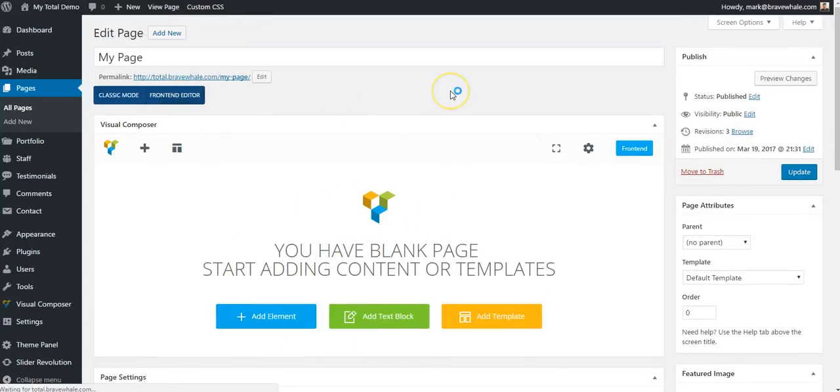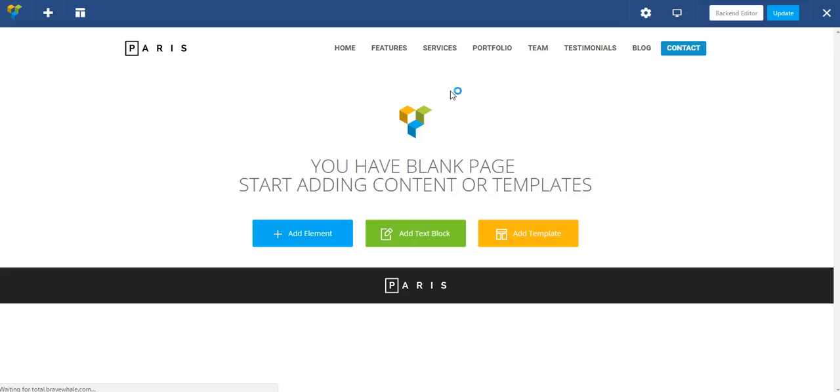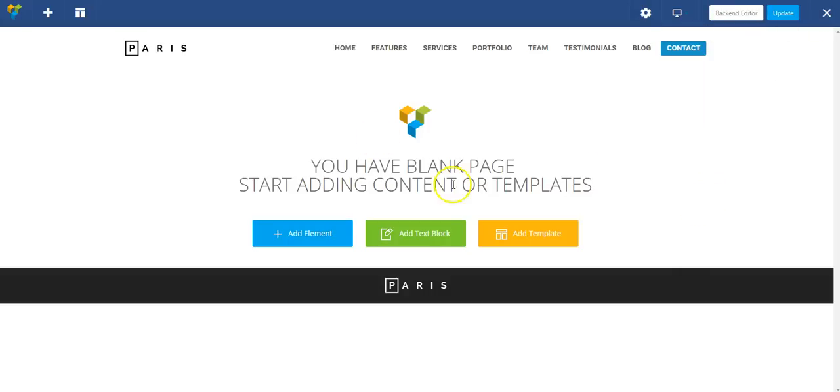This is going to open up the front-end of my web page with the editor enabled. You can see up here is the toolbar for the editor and here in the center is a blank page with some actions to get started.